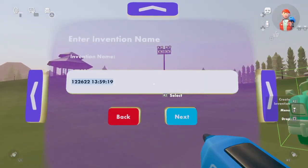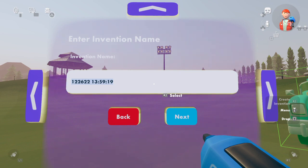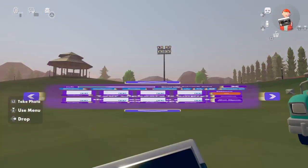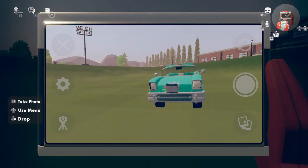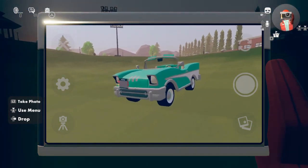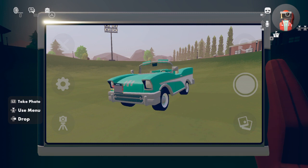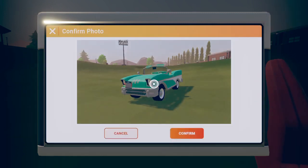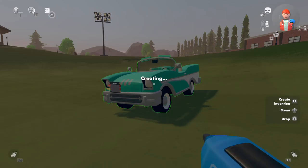Then I'm gonna name mine — Tall Car. And then you gotta take a picture of it, like this. You press confirm.